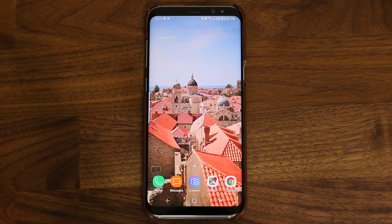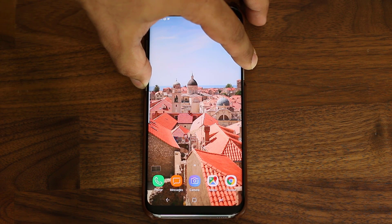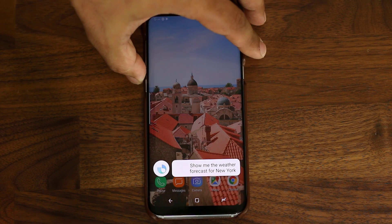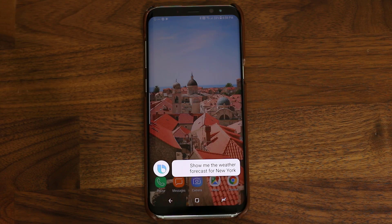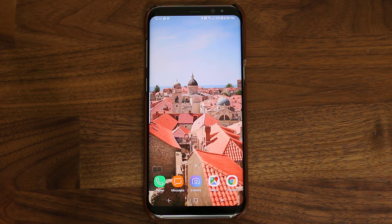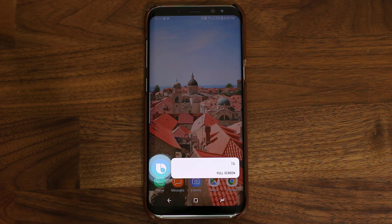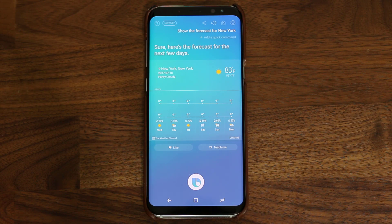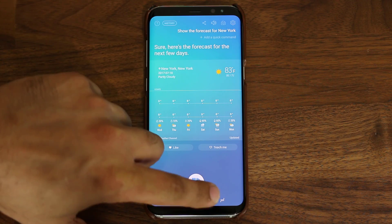To activate Bixby using the button on the side, all I do is press and hold the button: show me the weather forecast for New York. Okay, here's the weather forecast for the next few days. I can do the same exact thing with voice activation — Hi Bixby, show me the weather forecast for New York. Sure, here's the forecast for the next few days. So that's the difference.